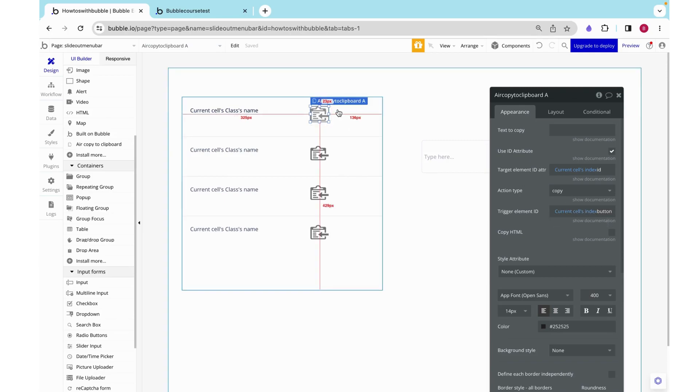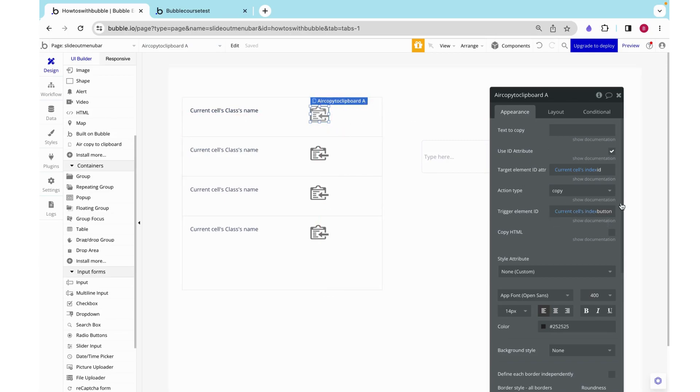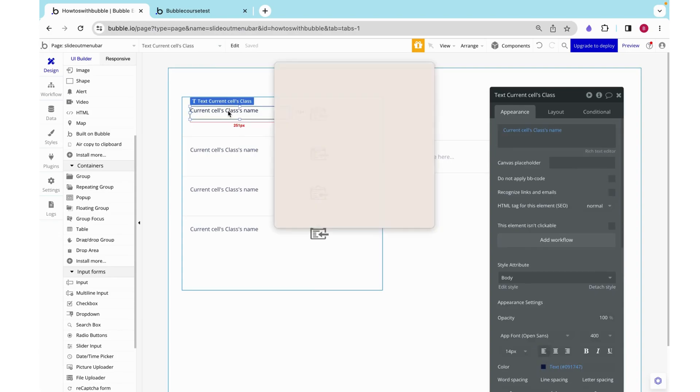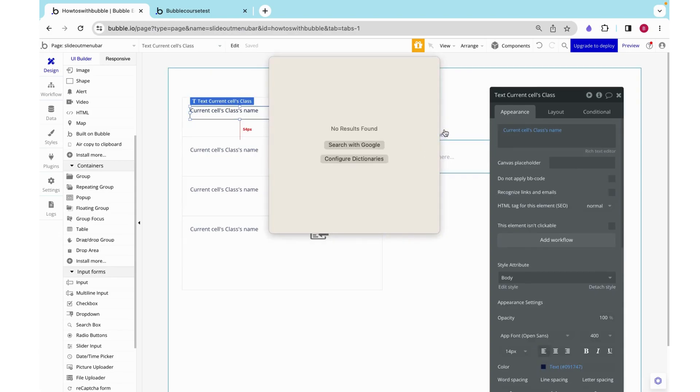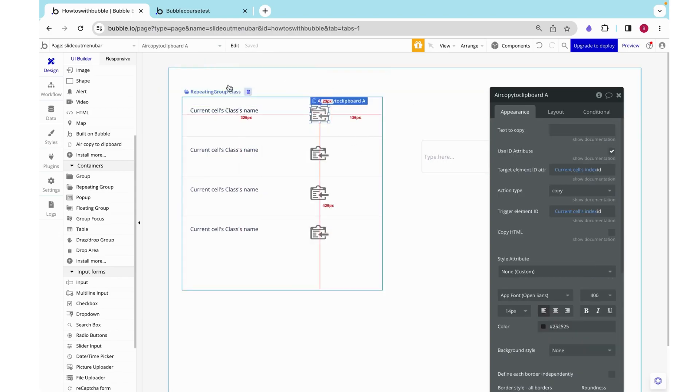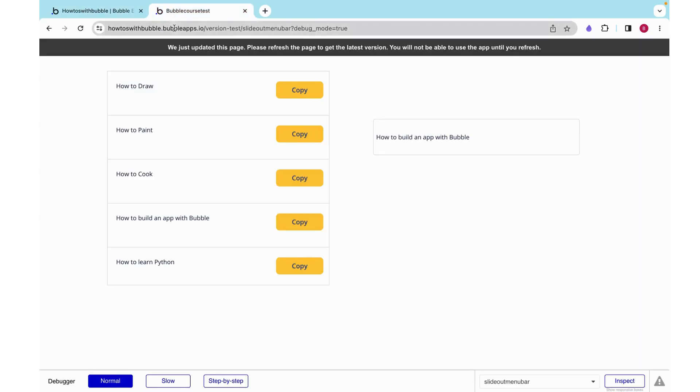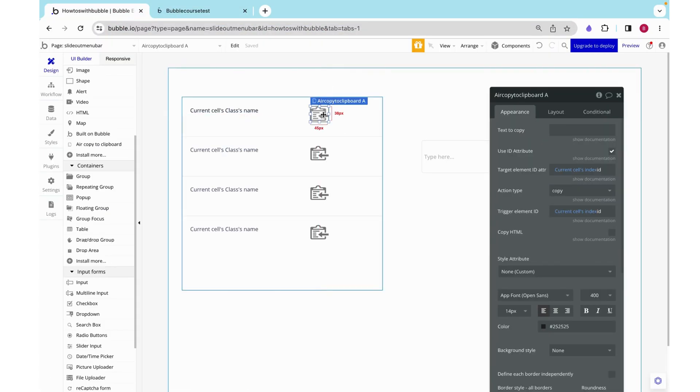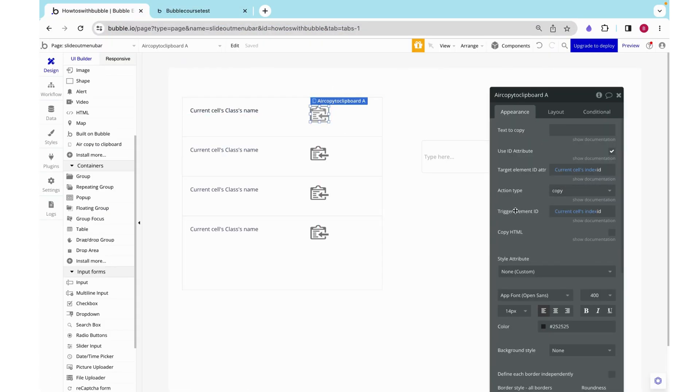We set our trigger element ID to the current cells index button, which used to be the ID attribute that hinted to the button. But we want the trigger element to actually be the text because we want to be able to click on the text to launch this copying functionality. So on here we need to change the trigger element ID to honestly the same thing.